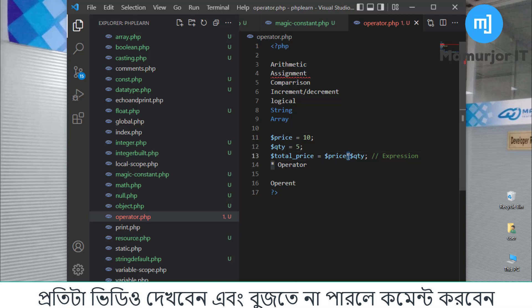These signs — mathematical signs — are called operators. When an operator gives a total result, that is called an expression. The values or things on which the operator operates are called operands.